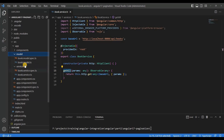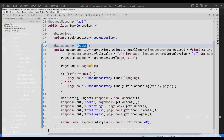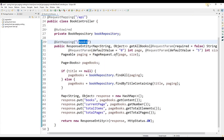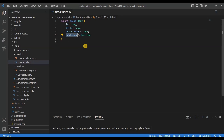We have also created a model under the model folder. This model maps to the response we are receiving - fields like ID, title, description, and published, which match the fields in the response. Whenever you are getting the response, you need to map it with this model.